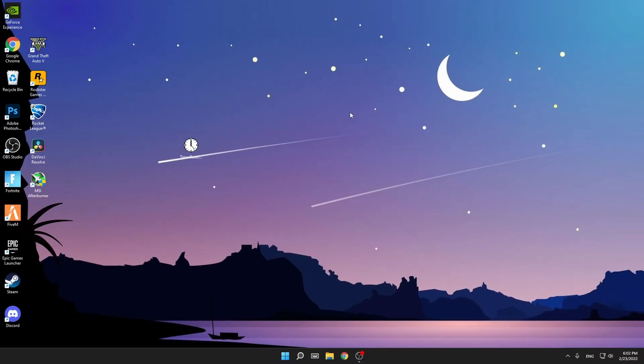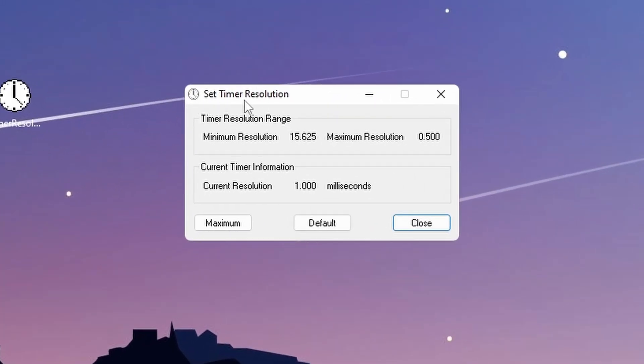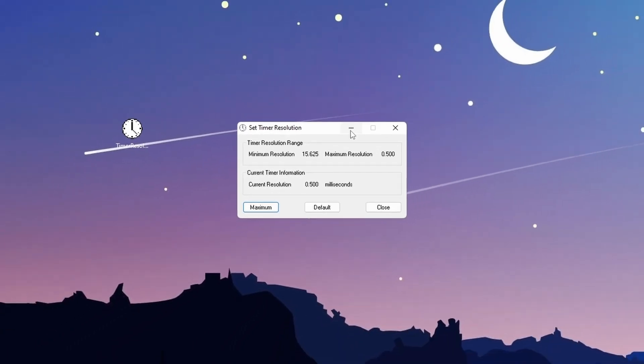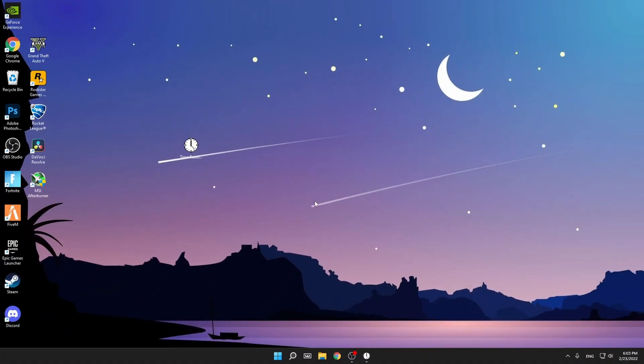For this last step guys, we're going to use third-party programs to reduce your input delay. The first program is Timer Resolution. Just install it from my Discord, it will be called Timer Resolution. Get it from there and then just press on maximum. As you can see, it's on 1 by default and it will go to 0.5. When you've done that, just minimize it and you can play.